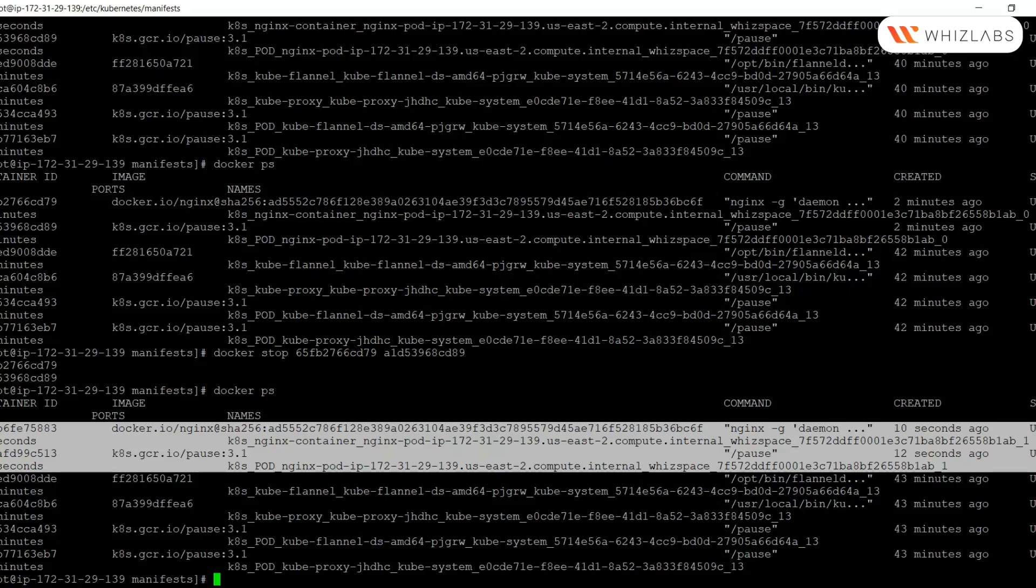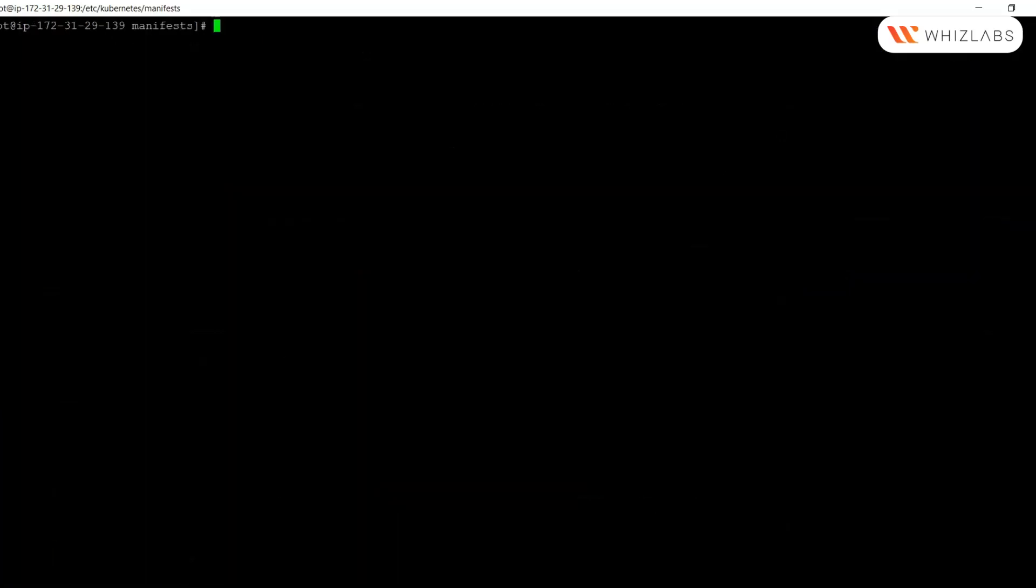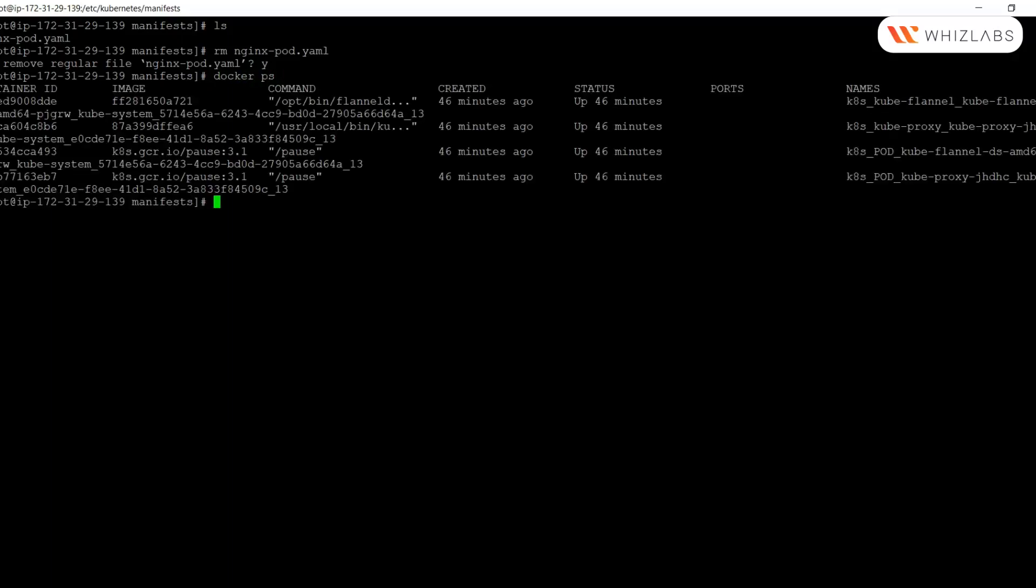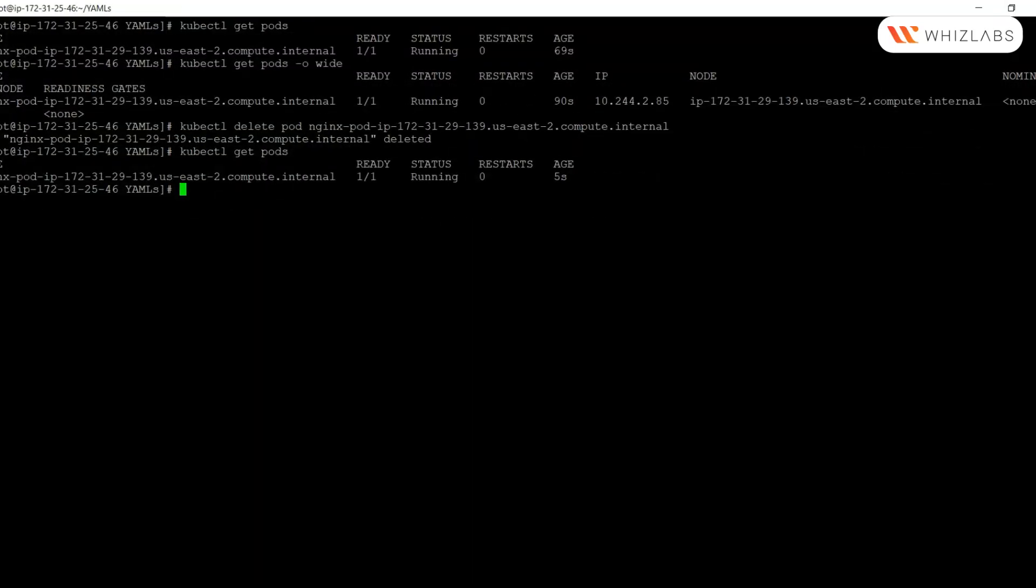The way to delete the static pod is to remove the YAML file from the manifests directory. If I delete the YAML file itself, in a few seconds the kubelet should stop the pod automatically. Here we can see that the container has been removed. Let's verify the same from the master node as well. From the API server as well, the static pod has been removed.